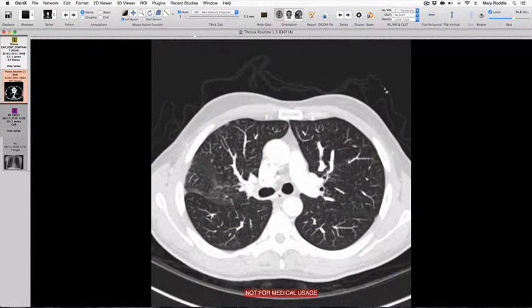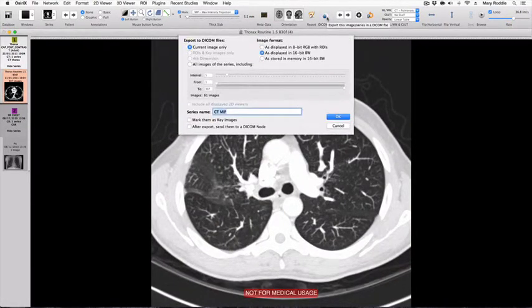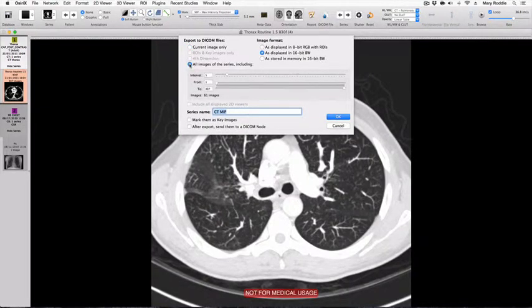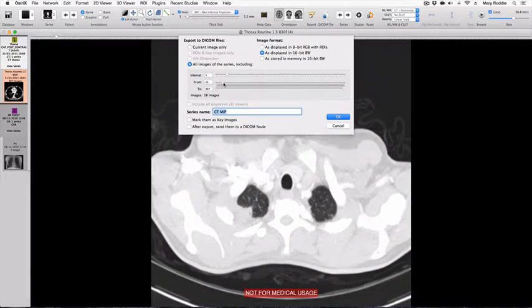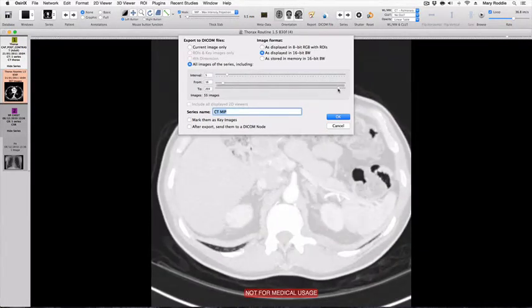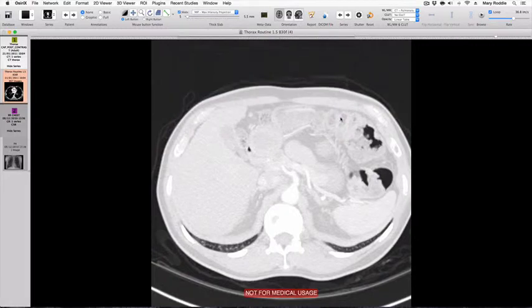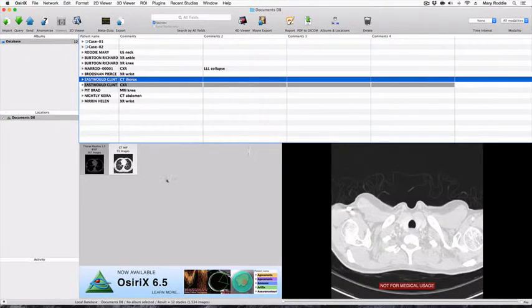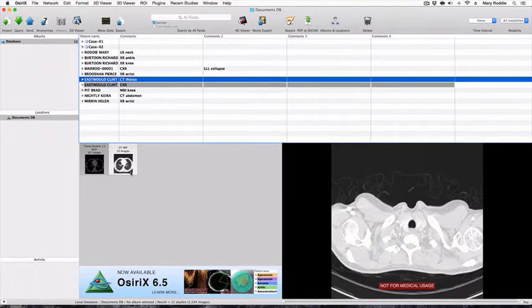To export these MIPs as a new series simply go to Export to DICOM, select all images of the series and decide where you would like the series to start and finish, and then press OK. If we now go back to the database window we will see that in addition to our original axial series we have a new series of 55 MIP reconstructions.